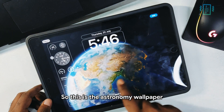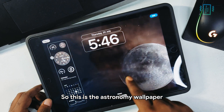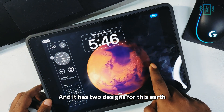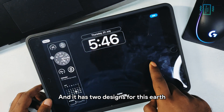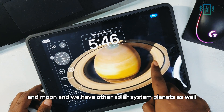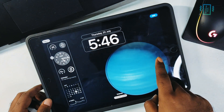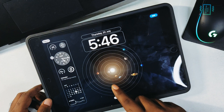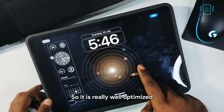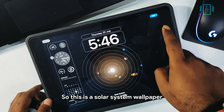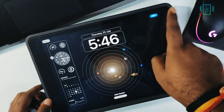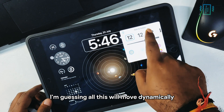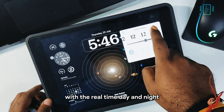This is the astronomy wallpaper and it has two designs — Earth and Moon — and we have other solar system planets as well. The animations are so smooth and really well optimized. This is a solar system wallpaper, and I'm guessing all of this will move dynamically with the real-time day and night cycle.